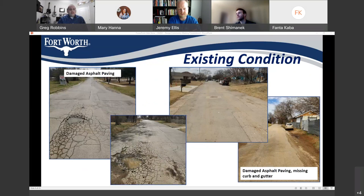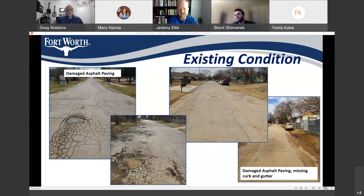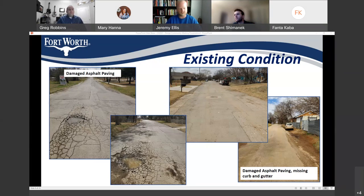This slide shows the existing conditions of these streets and why they were slated for reconstruction. You can see from the pictures the issues we will be correcting, including damaged asphalt pavement, missing or broken curbs and gutters, damaged or missing sidewalks, damaged or missing concrete driveways, as well as replacing or upgrading the water and sewer utilities under the street.